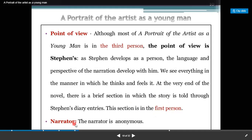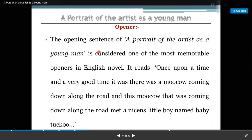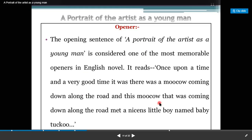The narrator is anonymous. The opening sentence of A Portrait of an Artist as a Young Man is considered one of the most memorable openers in English novels. It reads: 'Once upon a time and a very good time it was there was a moo-cow coming down along the road and this moo-cow that was coming down along the road met a nice little boy named Baby.'